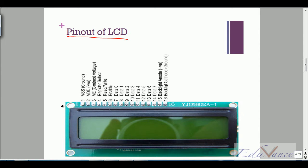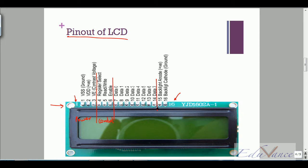Let's look at the pin structure of a typical LCD. If you hold your LCD towards you such that the pins are on the top facing you, then pin number one is the leftmost, through pin number sixteen. We can divide the pins into three sections for clearer understanding: power, control, data, and backlight.